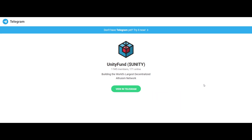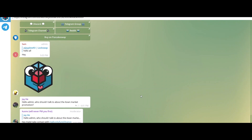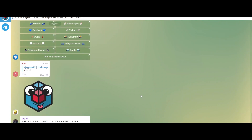A heartiest welcome to the video. This video will lead you to enrich your knowledge about a cryptographic token named UnityFund.